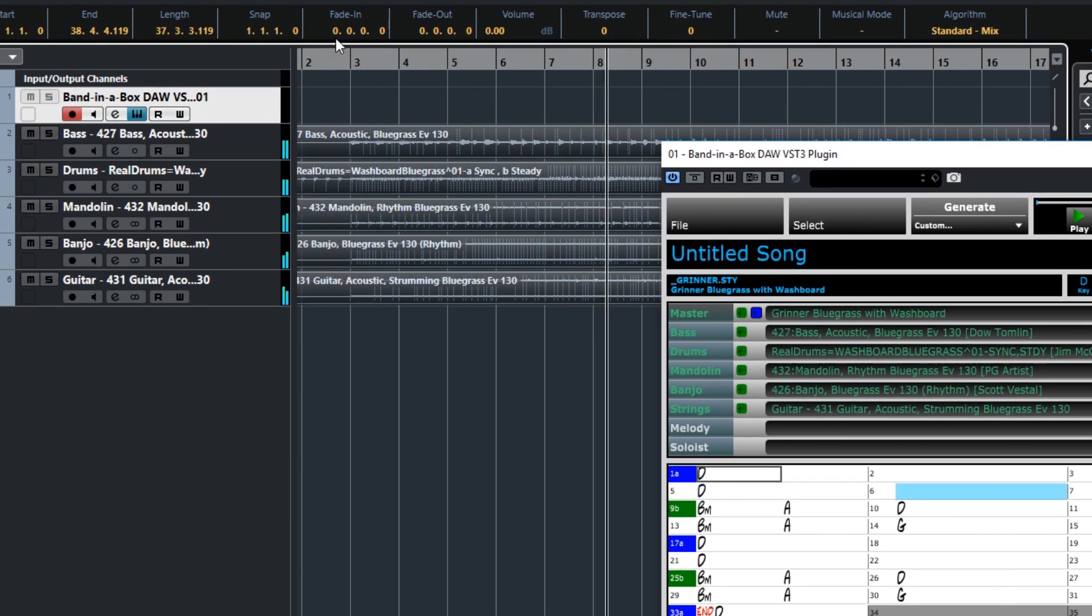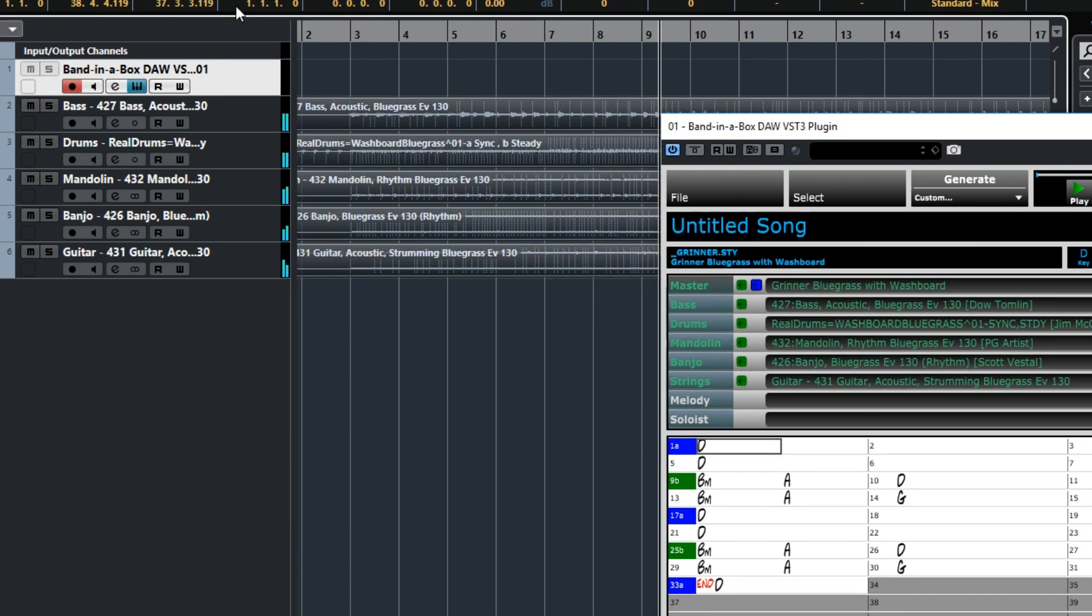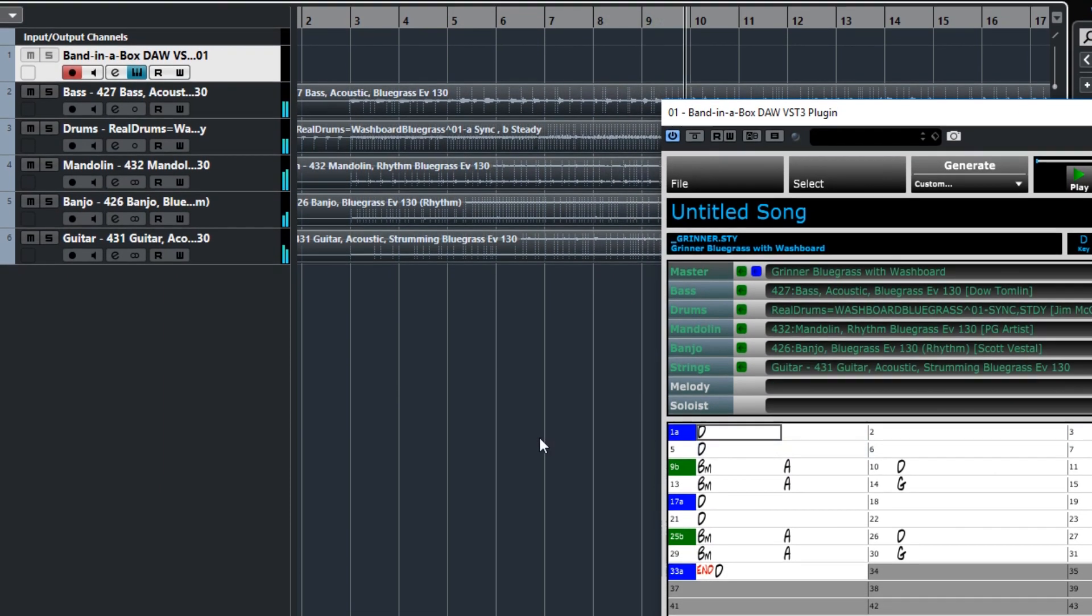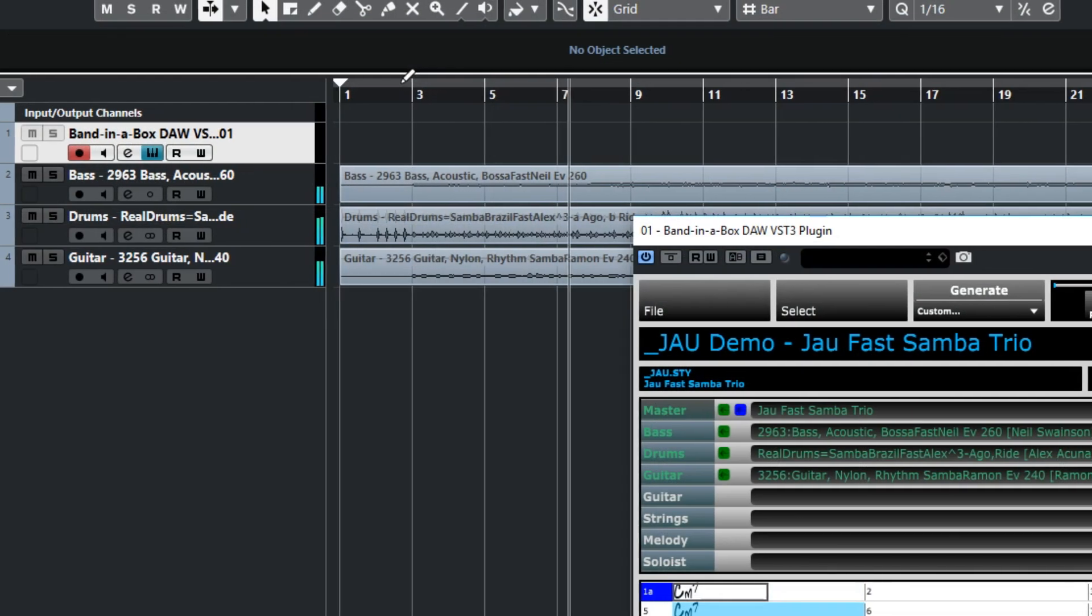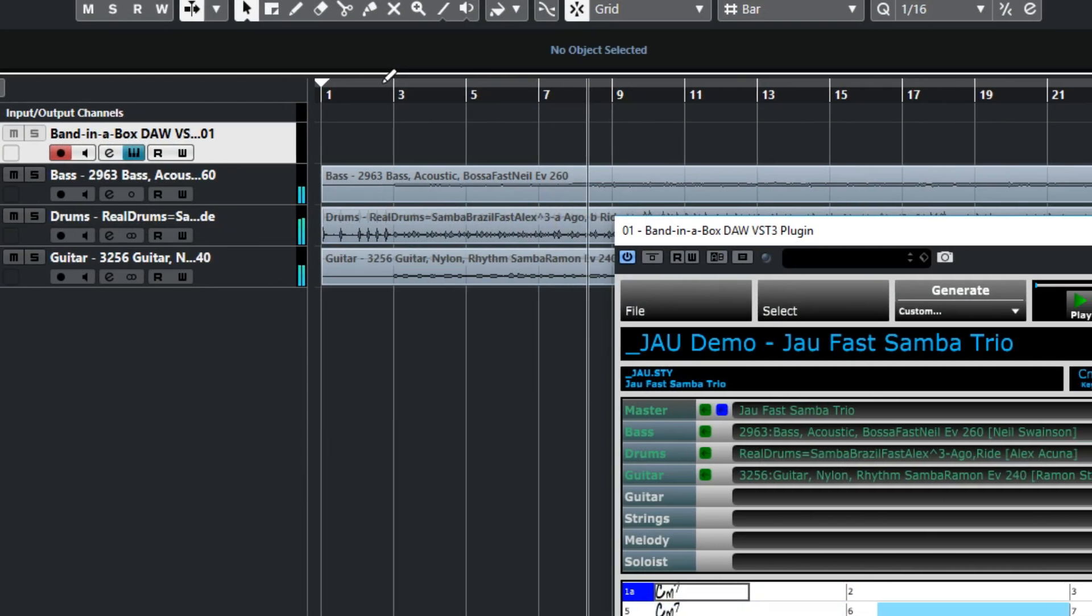Whether you're into Jazz, Rock, Country, R&B, or any style you can think of, there's something for you in Bananabox.